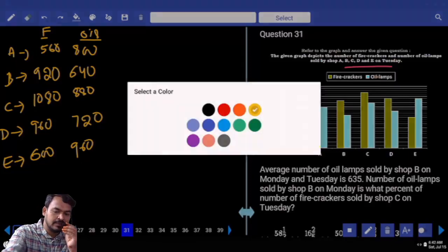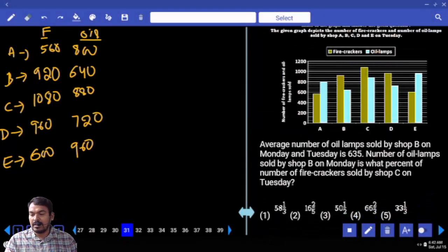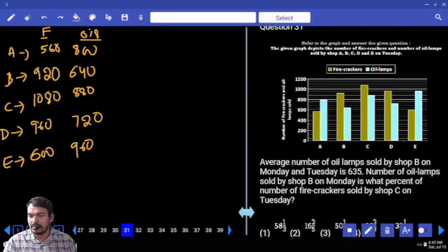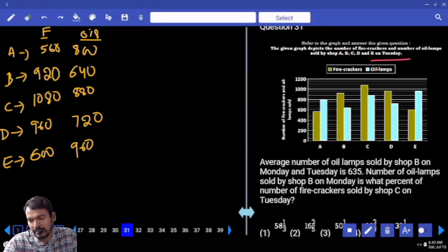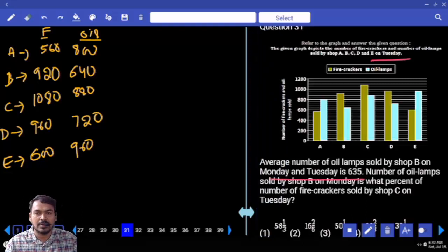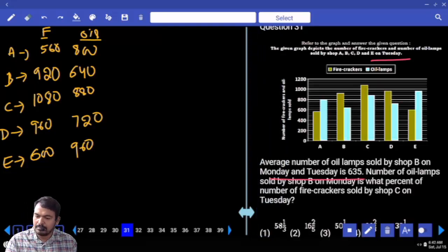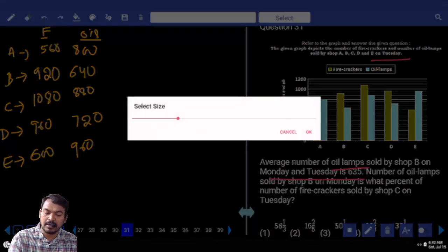Question 31: What is the average number of eye lamps sold by shop B on Monday and Tuesday? The diagram relates to Tuesday values, but Monday and Tuesday are both given. The average of B on Monday and Tuesday is 635. So the sum value is required.